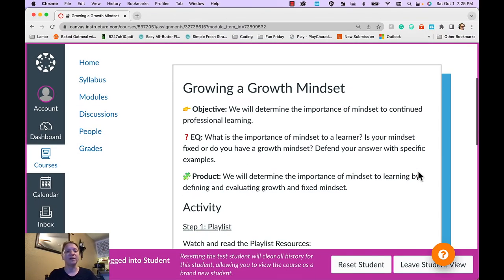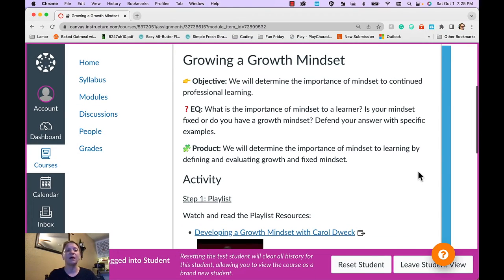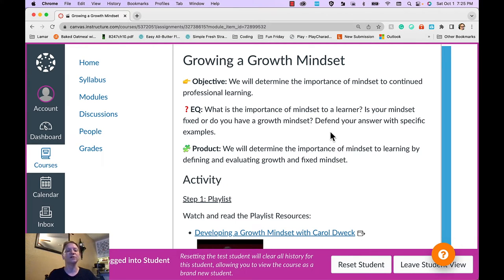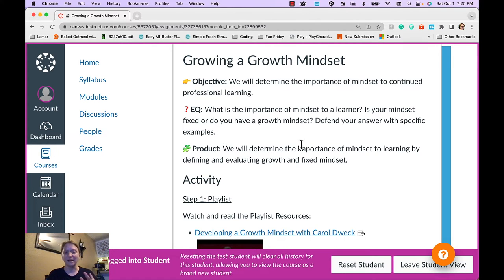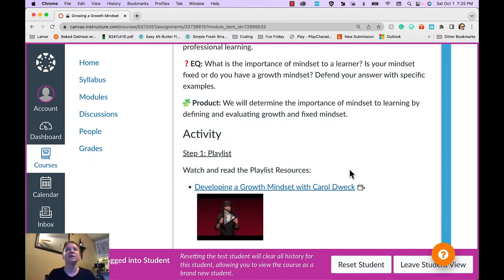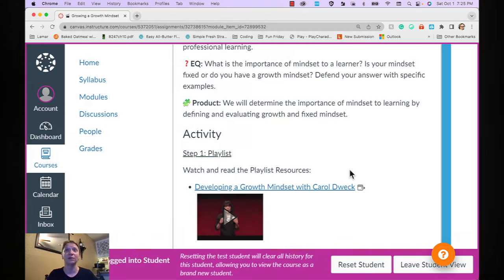At the beginning of each assignment, I include the objective, an EQ or essential question, the question that drives the learning, and then the product in that activity that the learner should leave having completed. The goal of each activity is to create a learning resource that they can refer back to later.